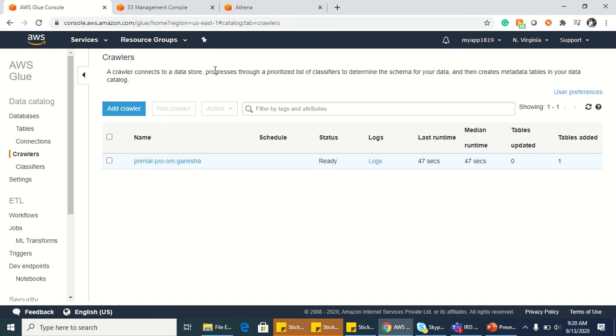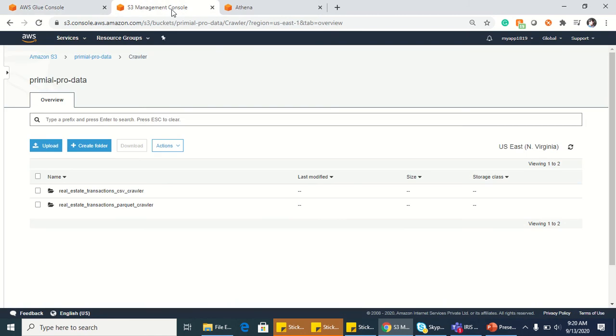Hello guys, I'm back with another video on AWS. Today I will share my knowledge on how to create tables using Glue crawlers. Let's go into the hands-on. I have two folders in my bucket which is Premiere Pro.